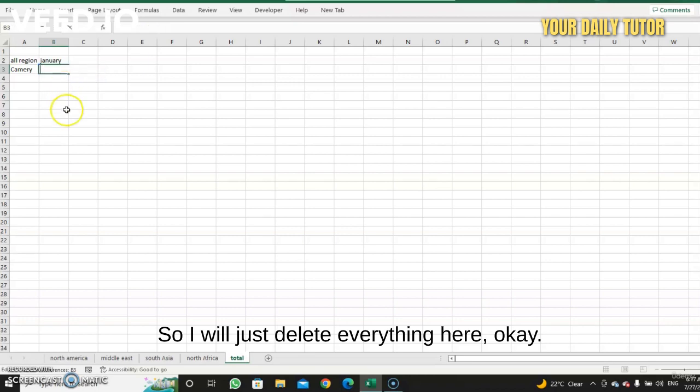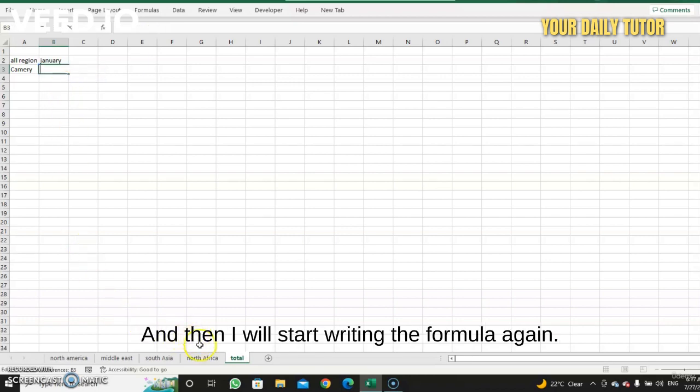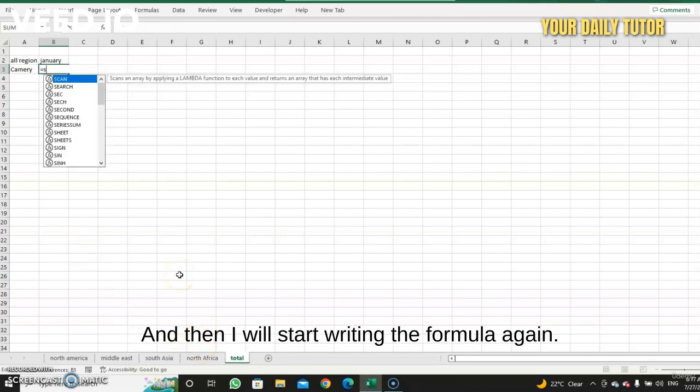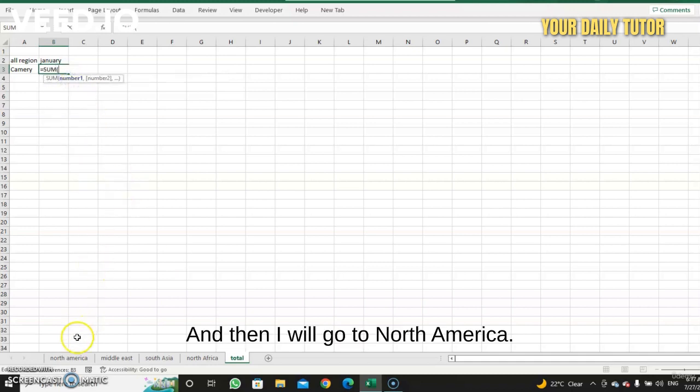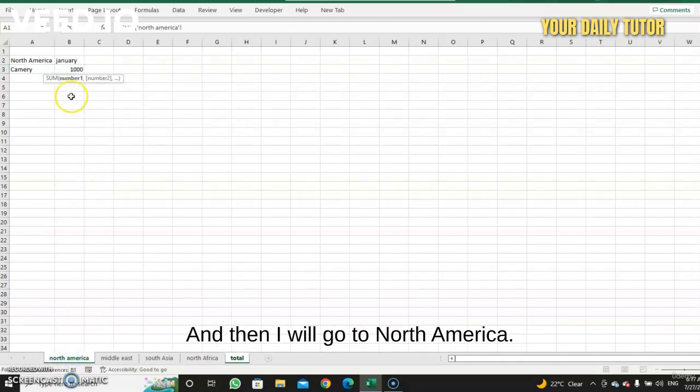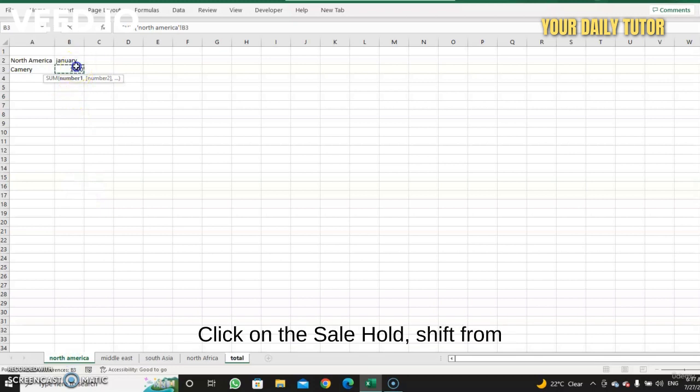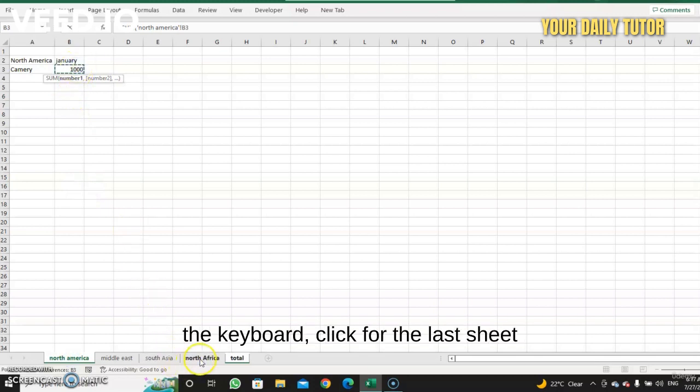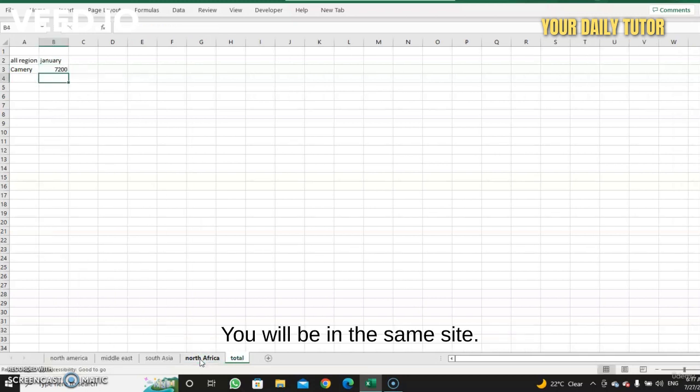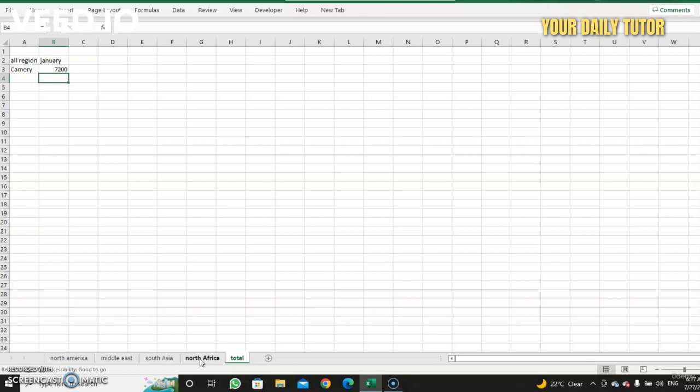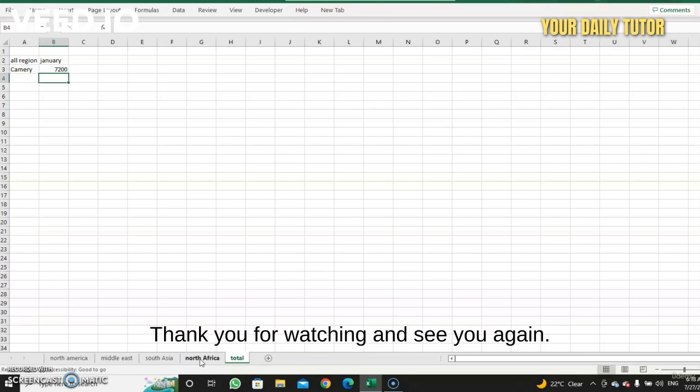So I will just delete everything here. Okay, and then I will start writing the formula again. And then I will go to North America, click on the cell, hold Shift from the keyboard, click for the last sheet, and then click Enter from the keyboard. You will be in the safe side. Okay, this is what we call a 3D formula. Thank you for watching and I see you again.